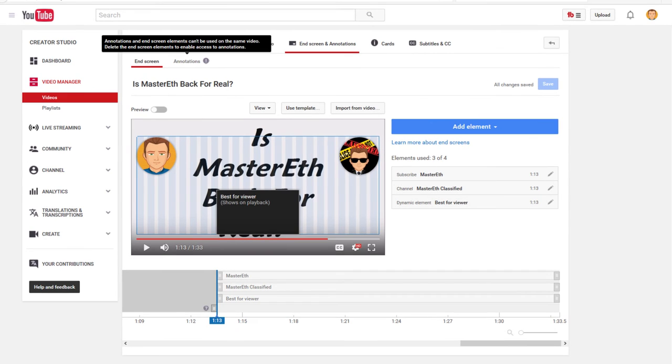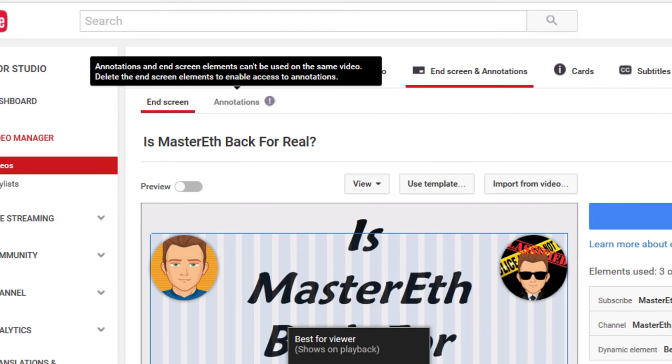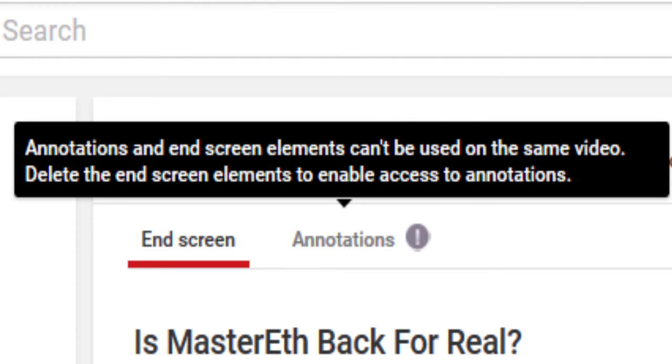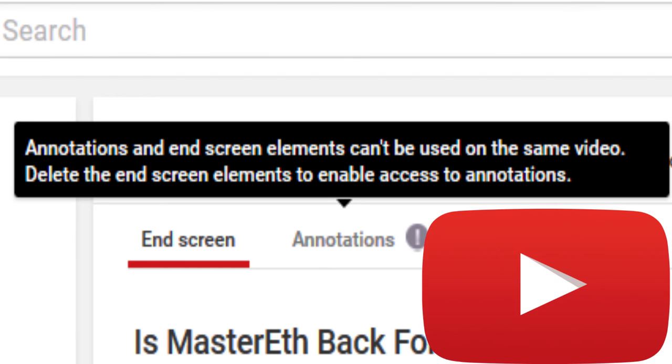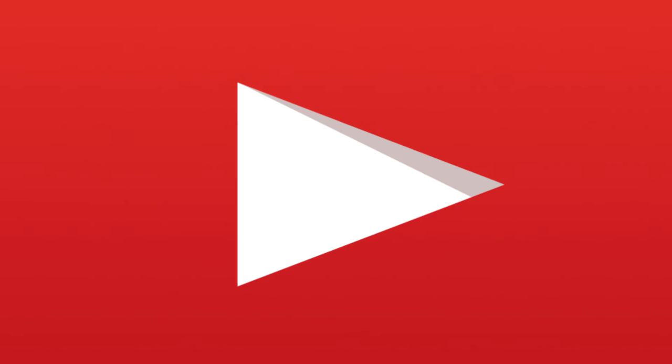I mean, if you look at— Wait a minute. Wait. What's this? Are you telling me that I can't add annotations and add an end card? YouTube. Please. Fix. This.